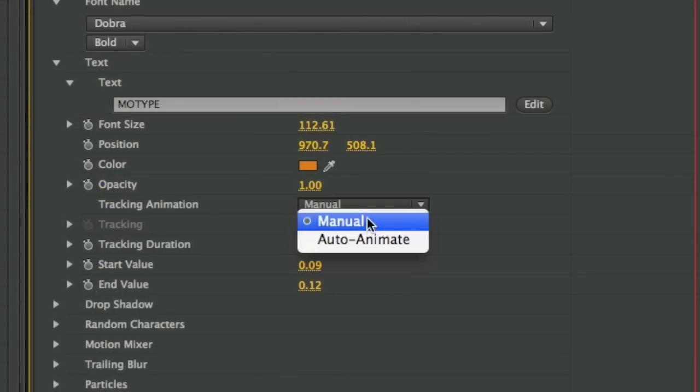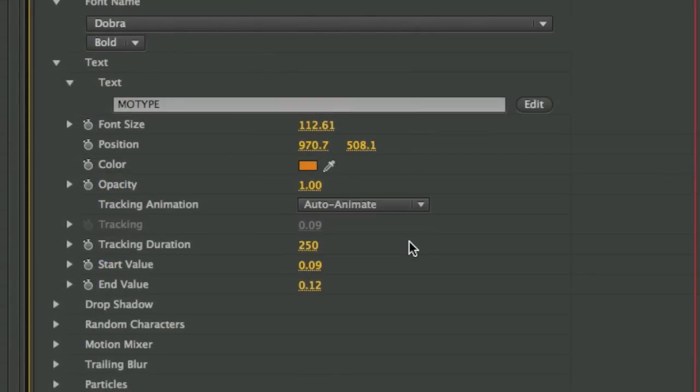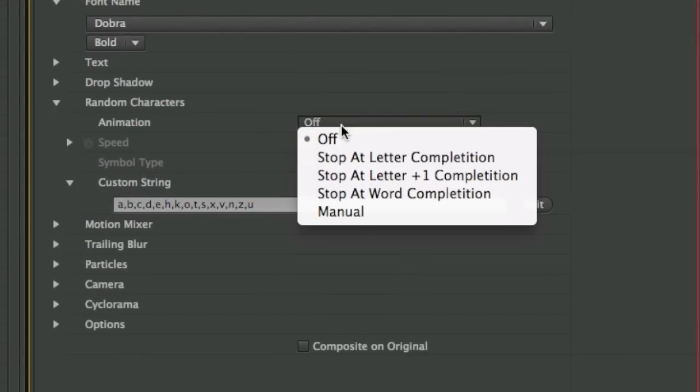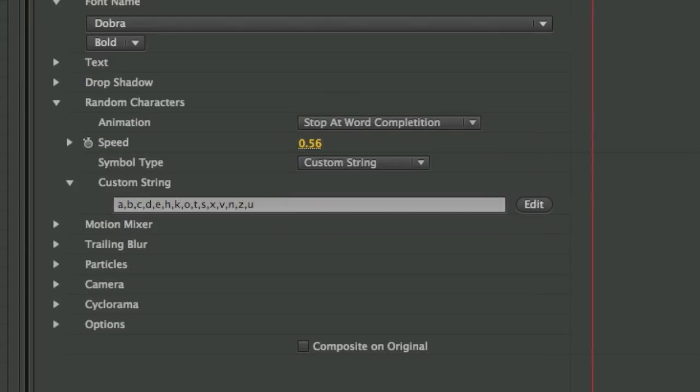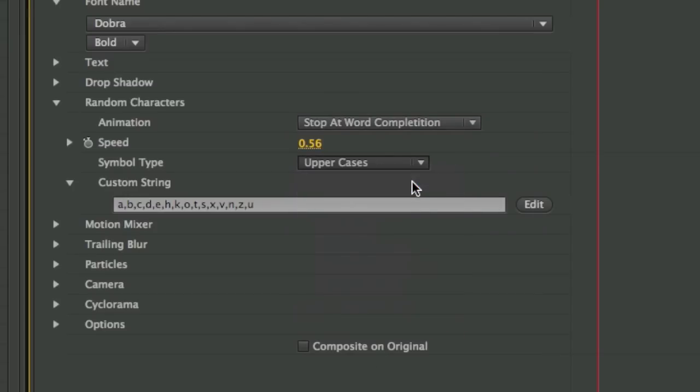I can set the tracking to auto-animate over time. I can add a random character generator to this effect. I'll set the animation to stop at word completion. I can use all sorts of different symbols for the random characters but I'll stick with uppercases.